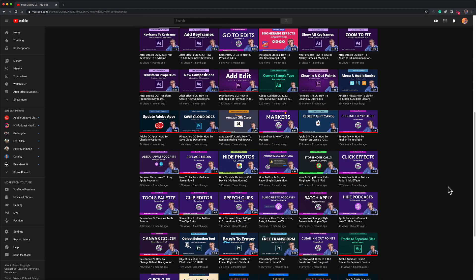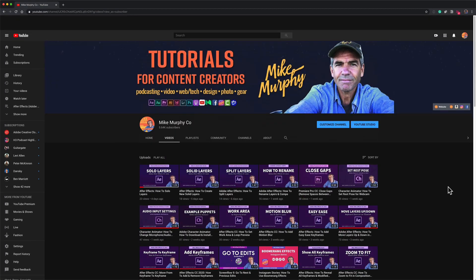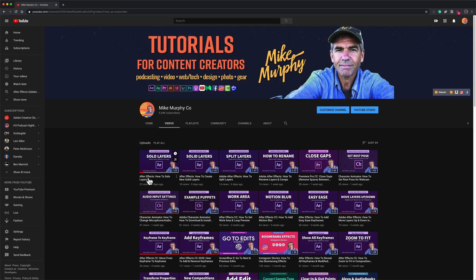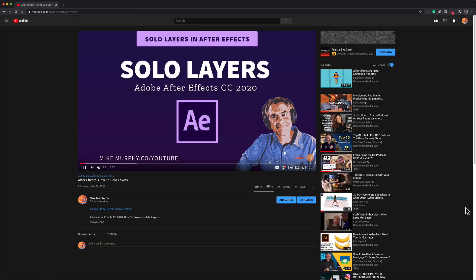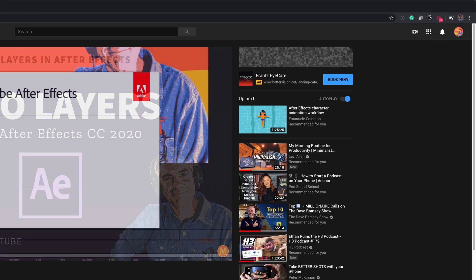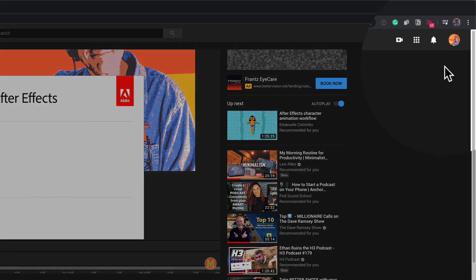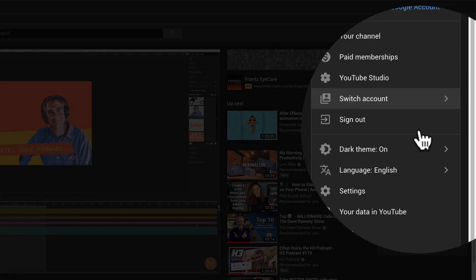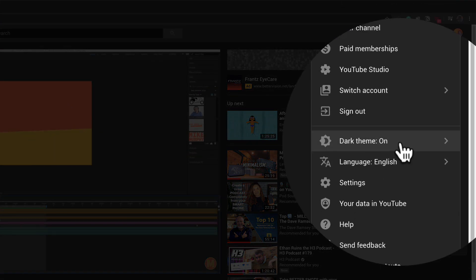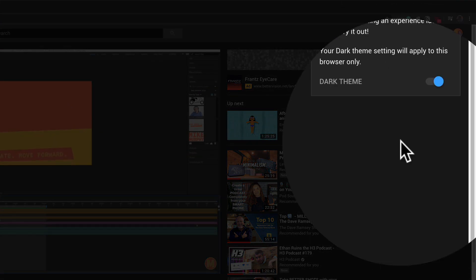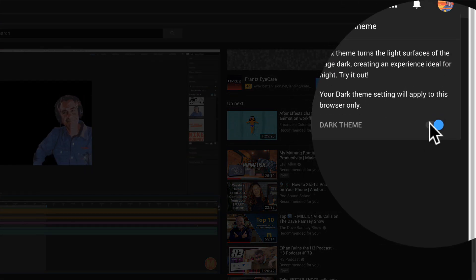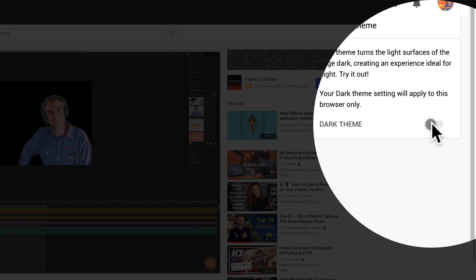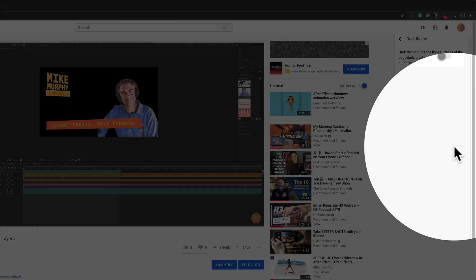So now I am in dark mode. Any video that I play will play in this dark theme. And if I ever want to go back to light mode, all you have to do is go back to your profile picture, click on that, and you'll see it says dark theme on. I'm going to click that, toggle the switch, and now I am back to light theme.